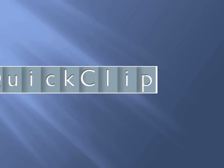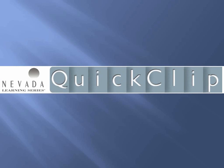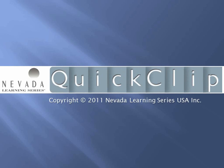This has been a quick clip from Nevada Learning Series, helping you get the most out of Microsoft Windows.